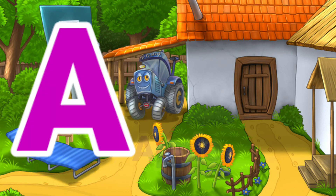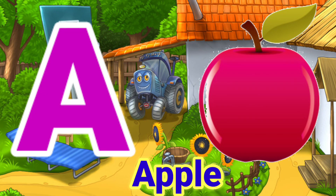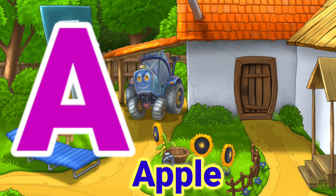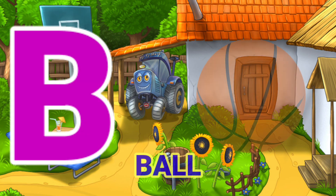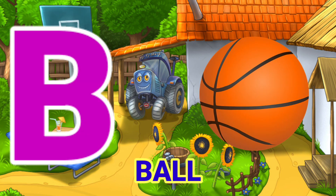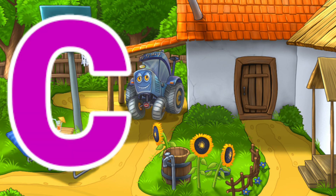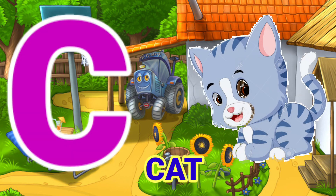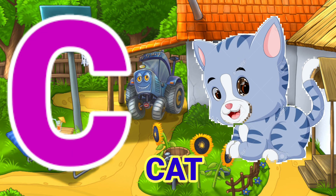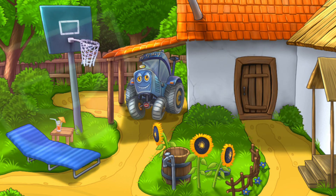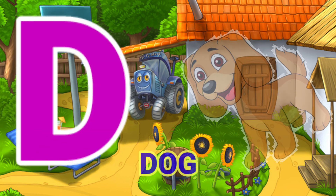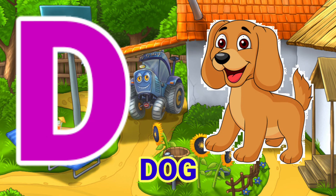A for Apple. B for Ball. C for Cat. D for Dog.